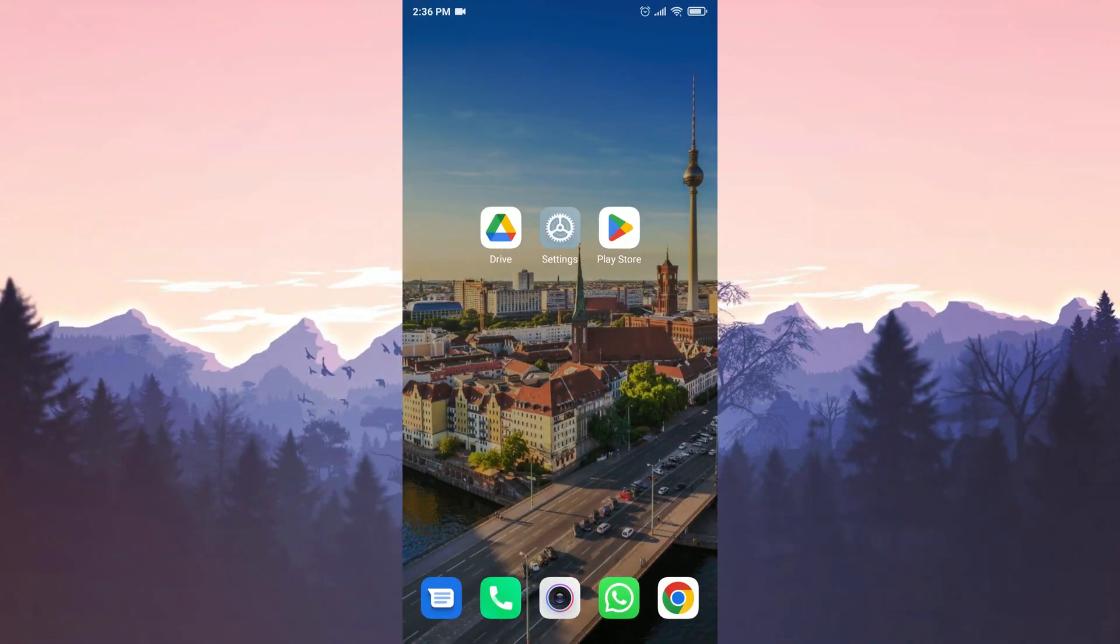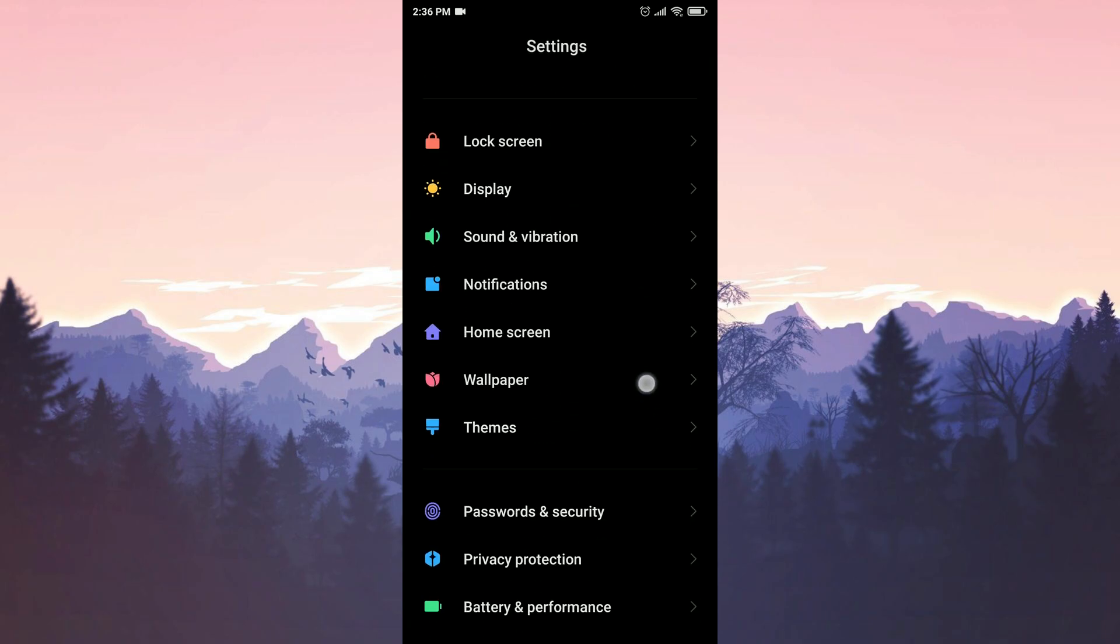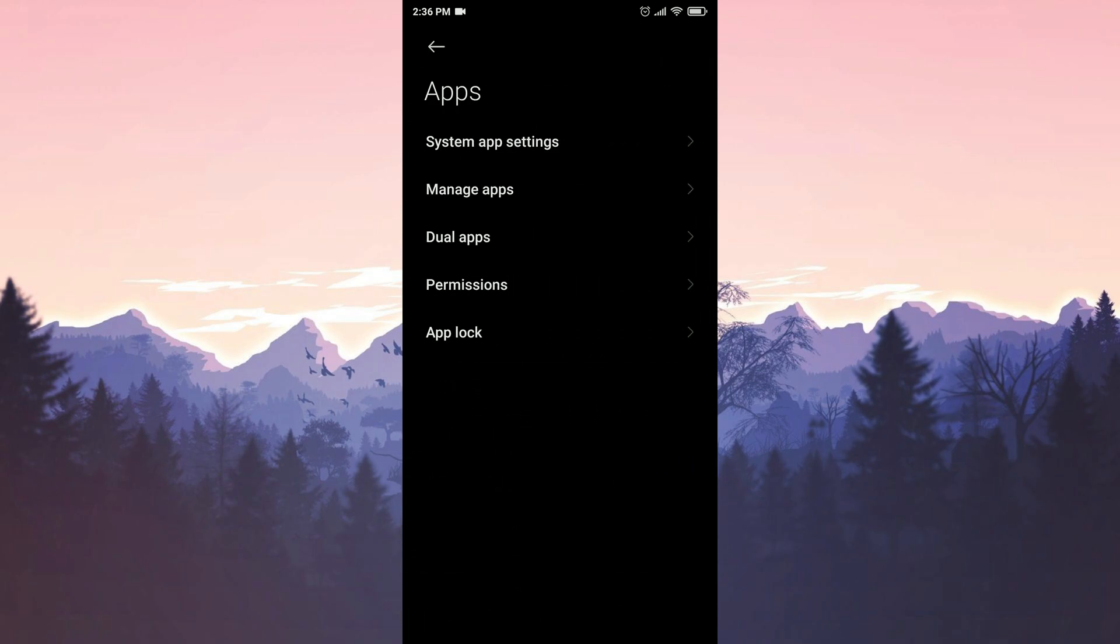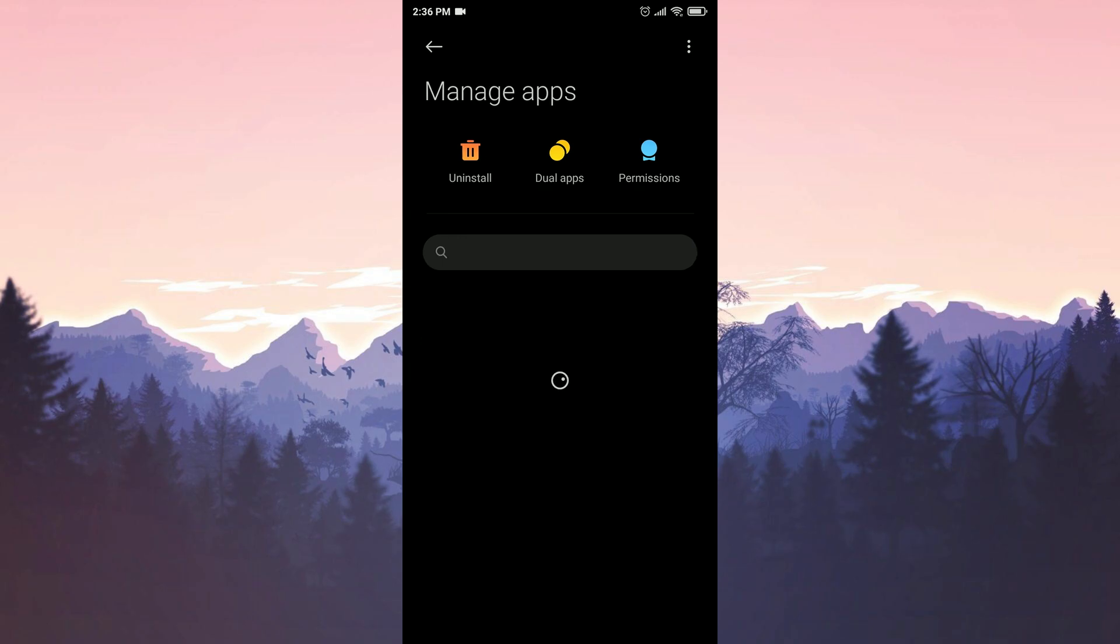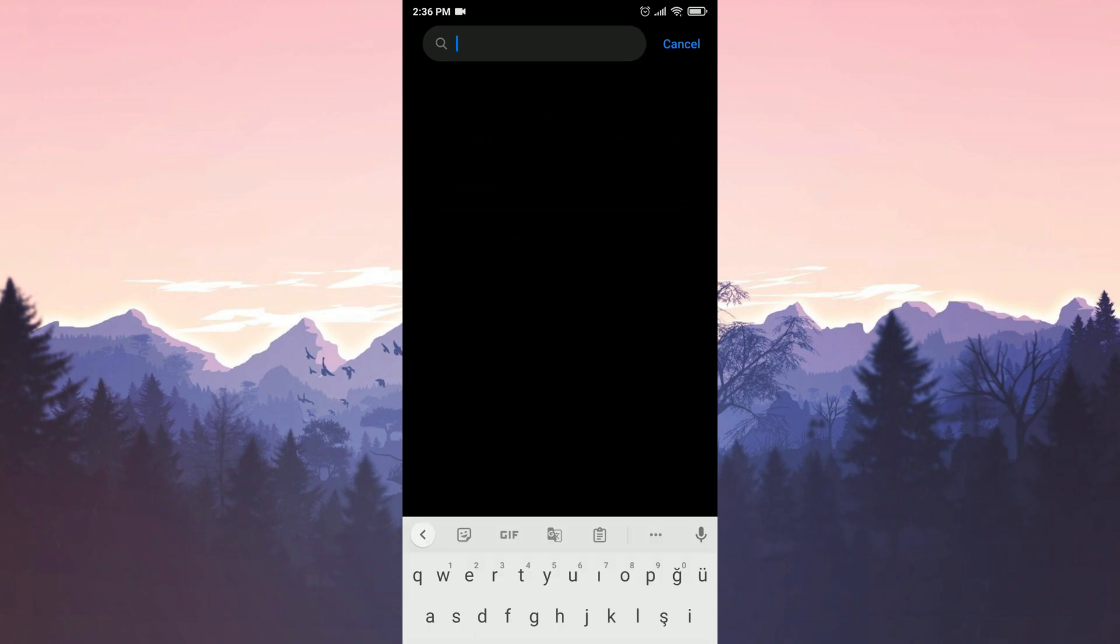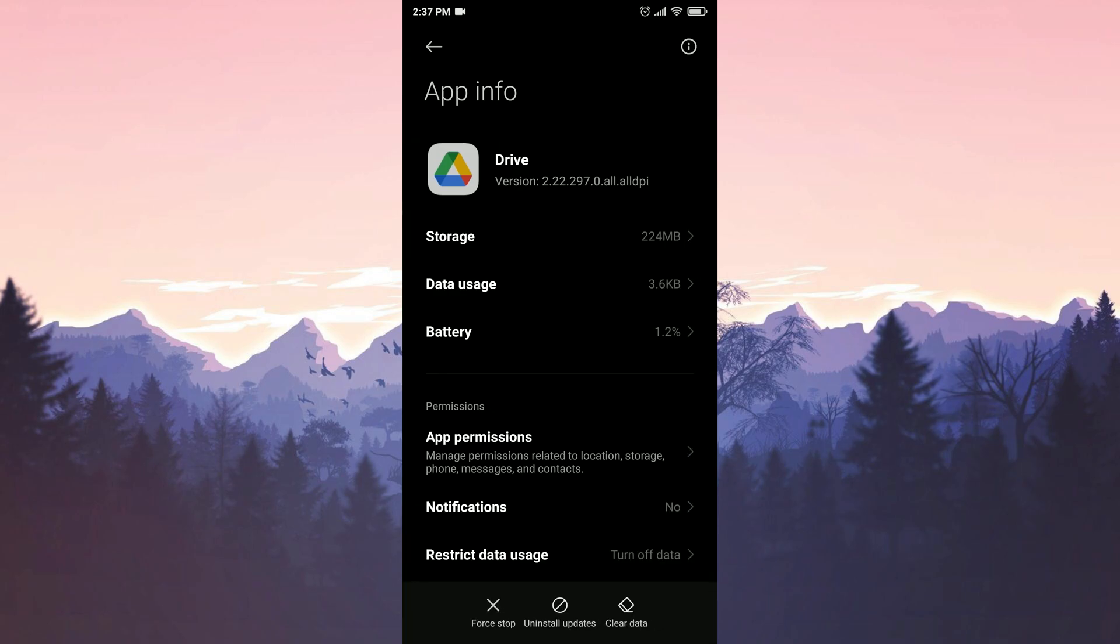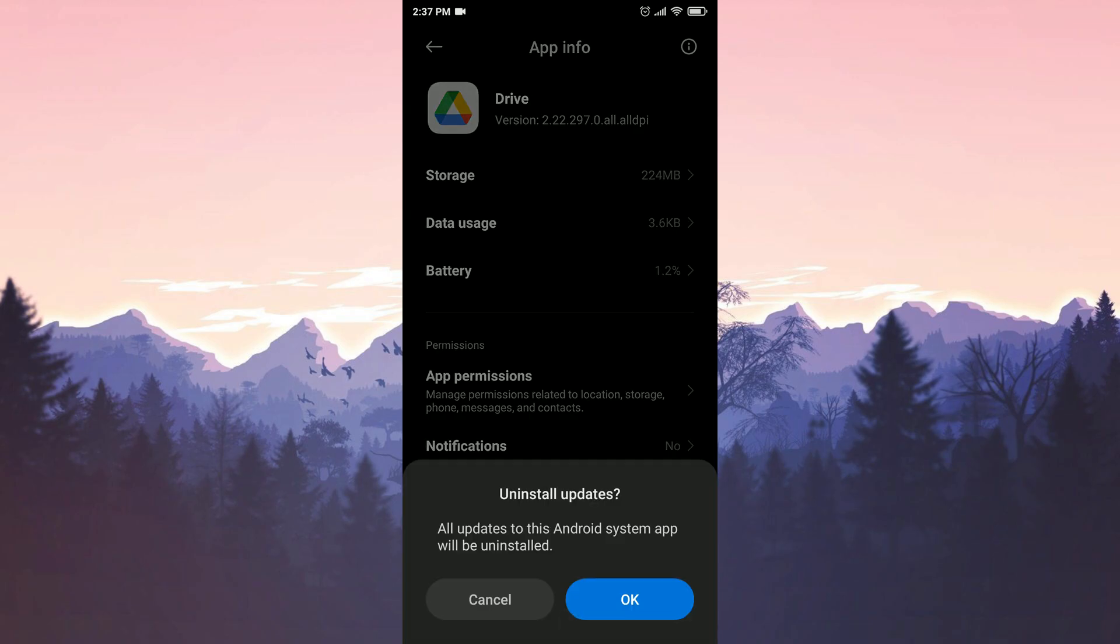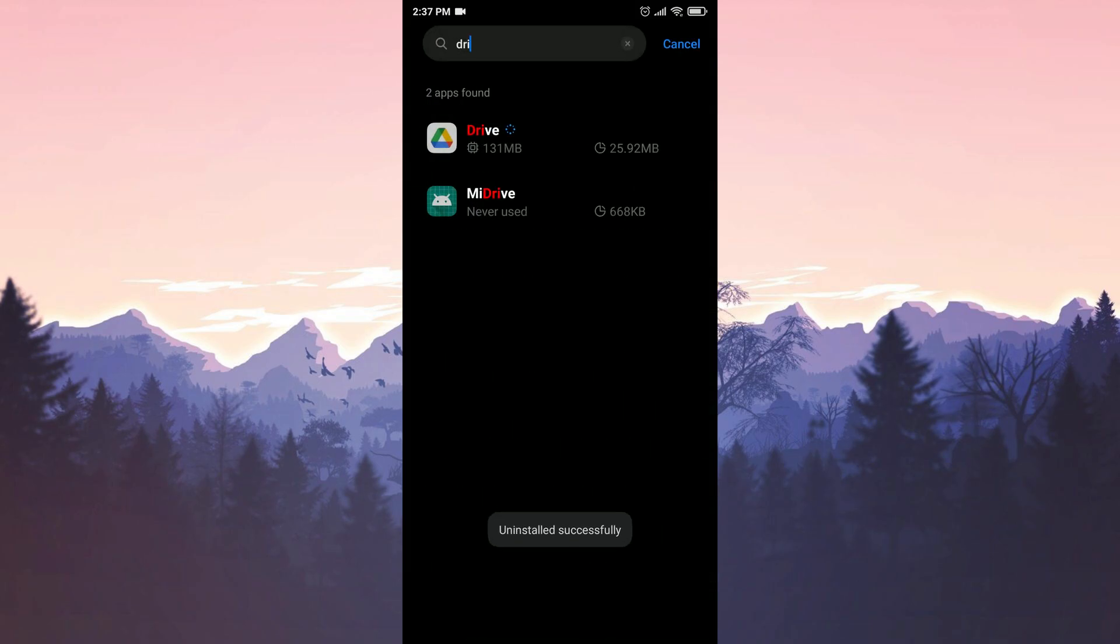For the second solution, we go into Settings and find the Apps option. Click on Manage Apps and find Drive among your applications. Click on Uninstall Updates and then OK. If the Uninstall Updates button is not visible, you can reach it by clicking the three dots at the top right.